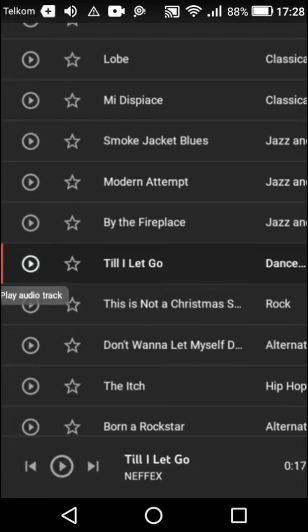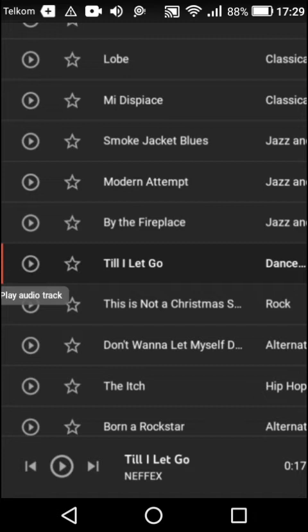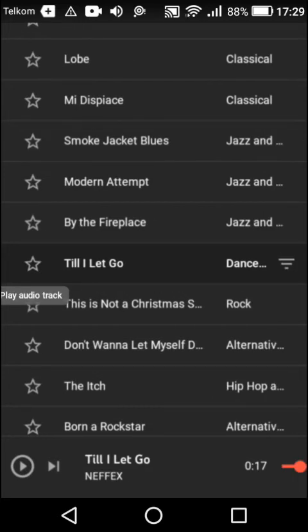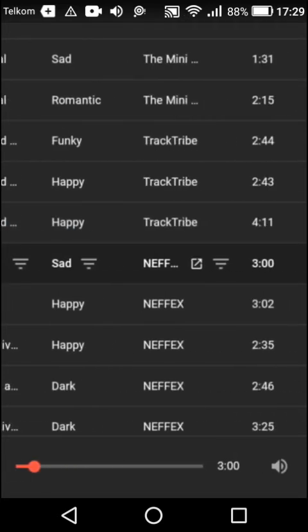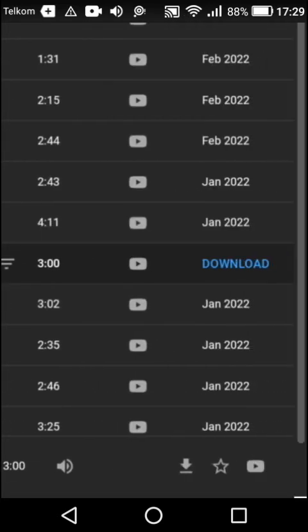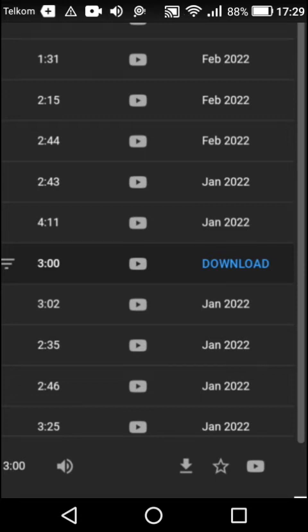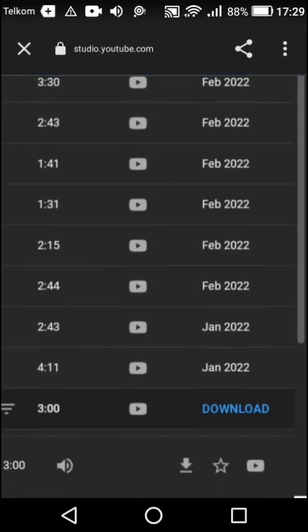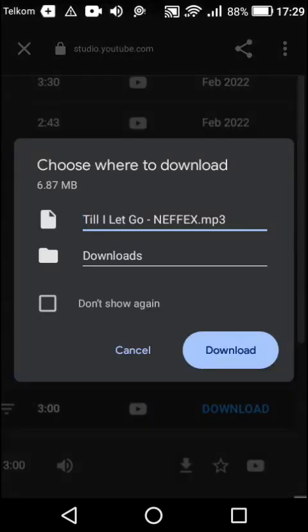Perhaps you just want to download the audio instead of listening to it. You just swipe onto your left side like this. As you can see, there's a download option over here. We just click onto it.